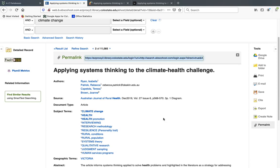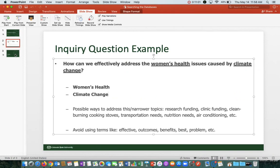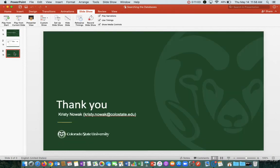Those are the basic strategies for searching in our databases. This is my contact information — I'm the composition librarian. If you're having trouble finding something or finding resources about your topic, I'm happy to help. My email address is right here. Thanks for watching, and let me know if you have any questions.